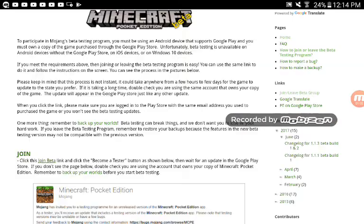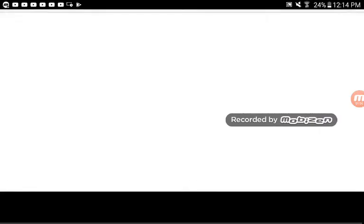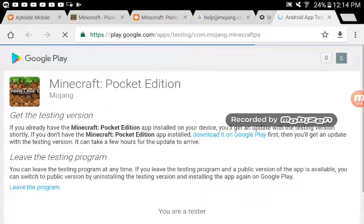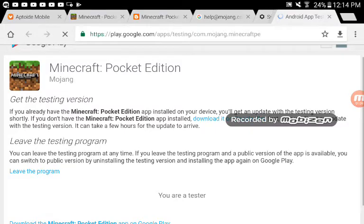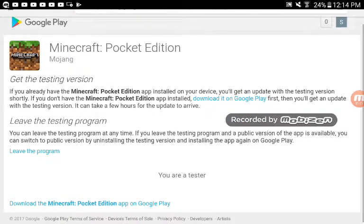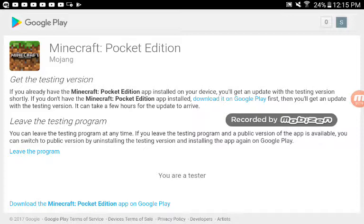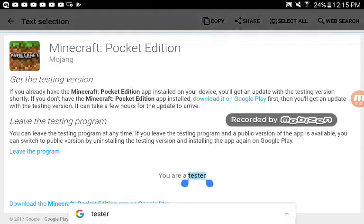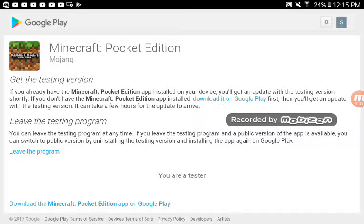When you join the beta, it's going to send you here. If you don't have Minecraft Pocket Edition, download it on Google Play now. Press the button that says Tester and download Minecraft Pocket Edition.